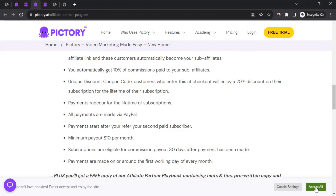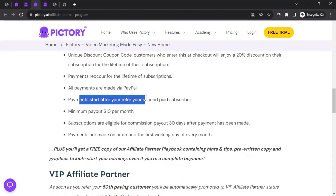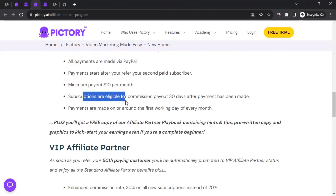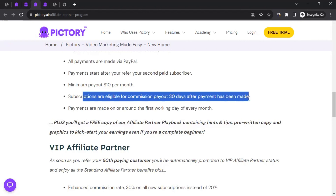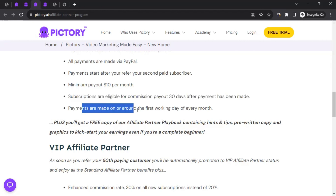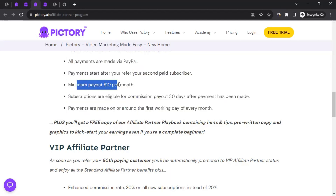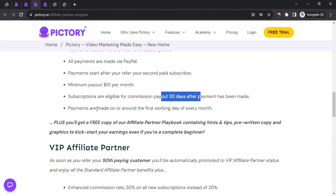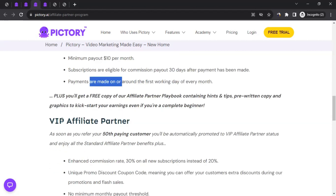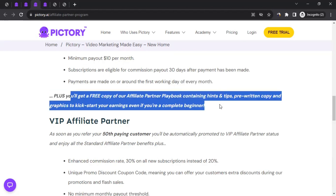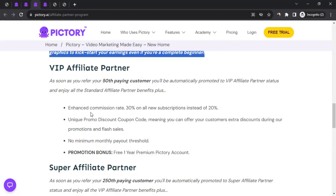All payments are made via PayPal. Payments start after you refer your second paid subscriber — so you need at least two paying customers before commission starts. The minimum payout is $10, and subscriptions are eligible for commission payout 30 days after the payment has been made. Payments are made on or around the first working day of every month. You also get access to extra resources with hints and tips.